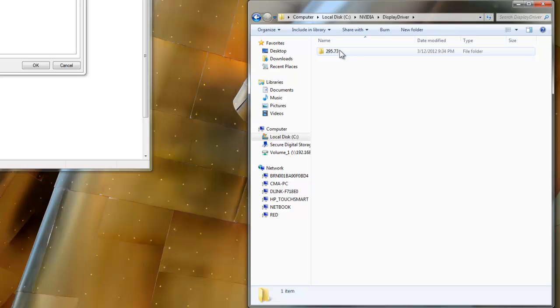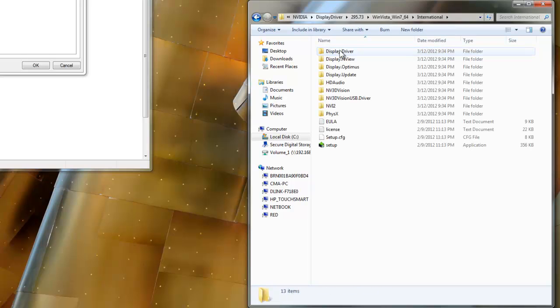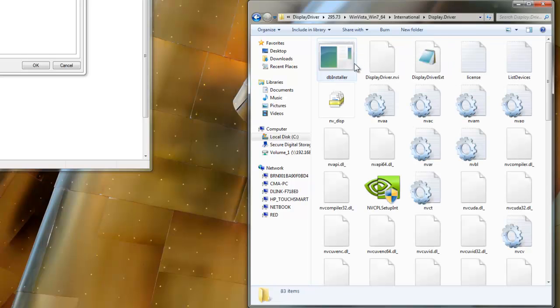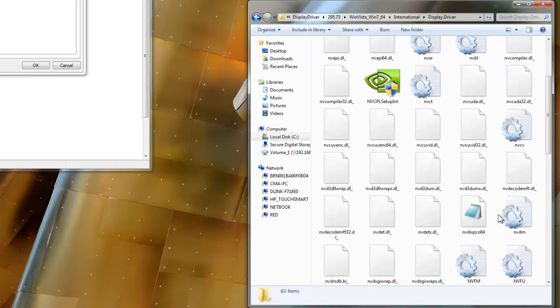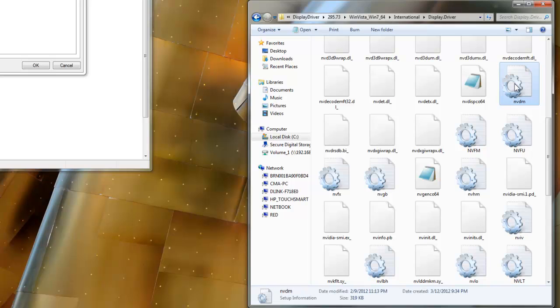Once it's extracted, just go into the directory and the display driver folder is the only part that concerns. You're going to look for the NVIDM file. Because this is the one that has to do with the M17X.